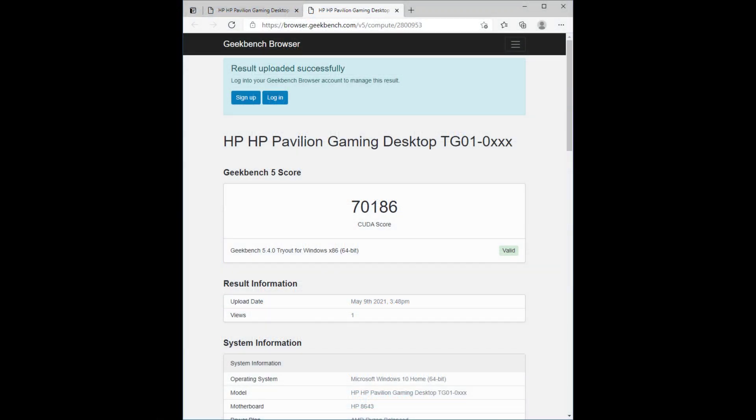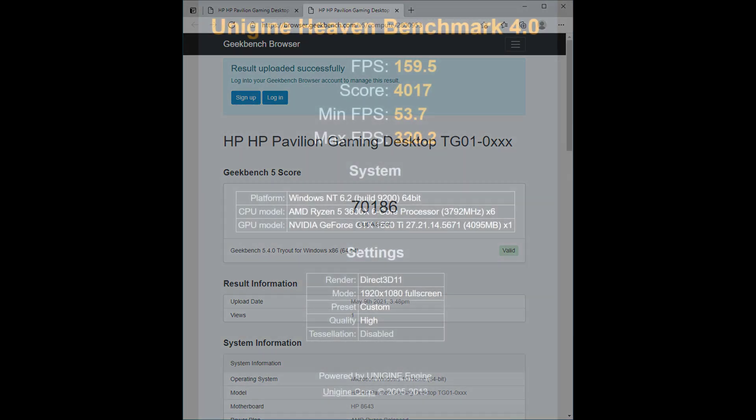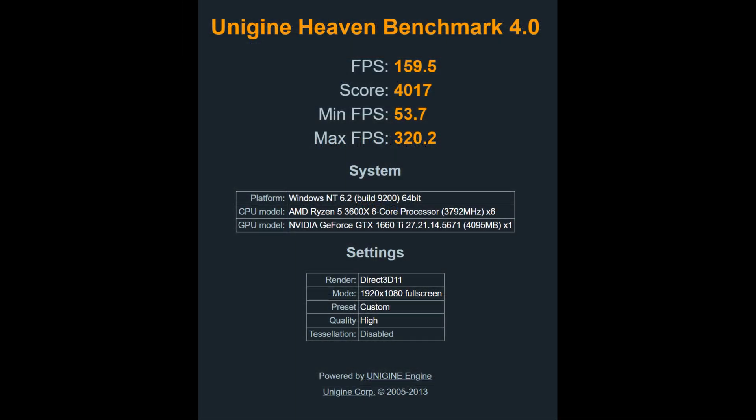The upgraded GTX 1660 Ti has a CUDA score of 70,186 in Geekbench. The OEM GTX 1650 Super had a CUDA score of 57,575. In the Heaven benchmark the GTX 1660 Ti has an FPS score of 159.5 and an overall score of 4017. The OEM GTX 1650 Super had an FPS score of 113.3 and an overall score of 2853.